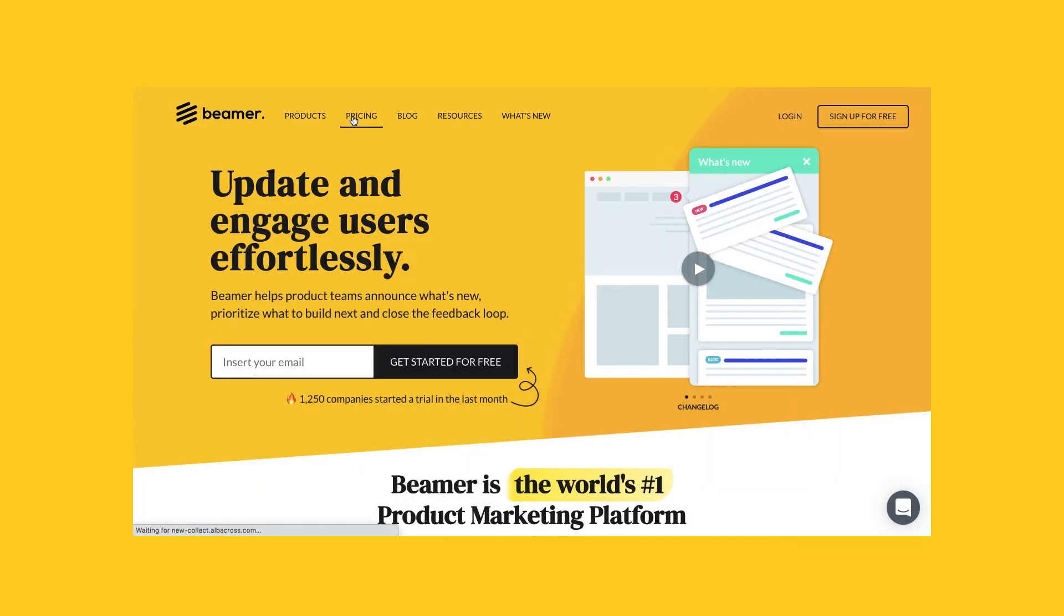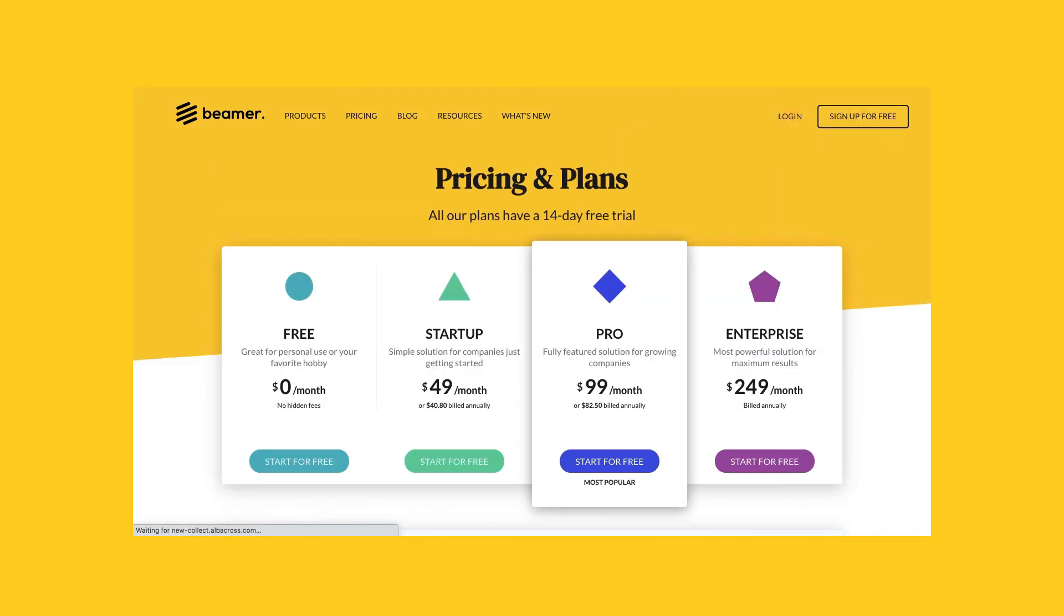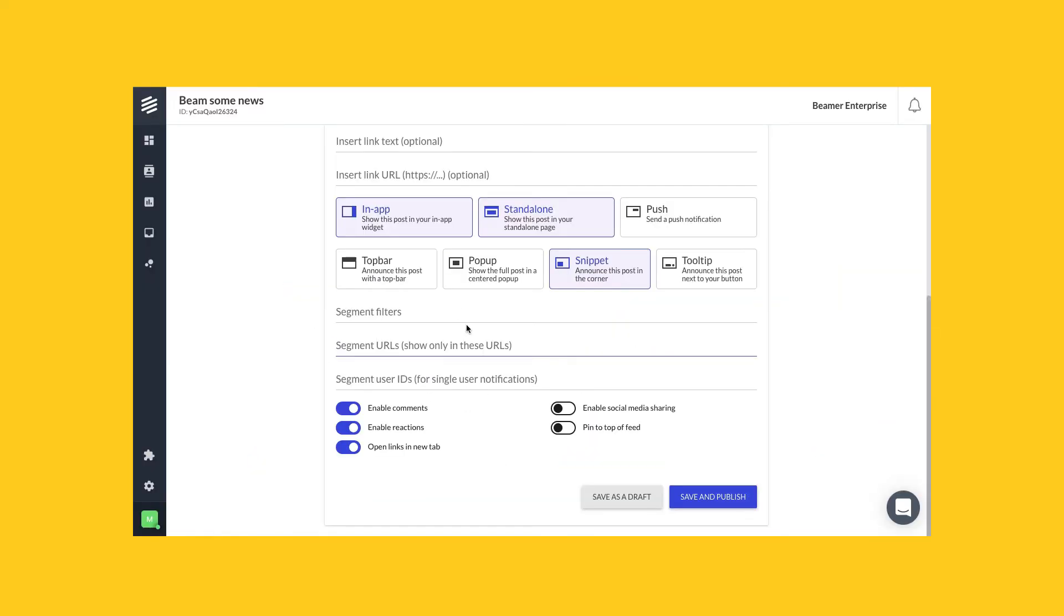For example, I'm going to paste the URL for our pricing page here, and this post will be only available in our widget when the widget is on the pricing page, but not on any other page.